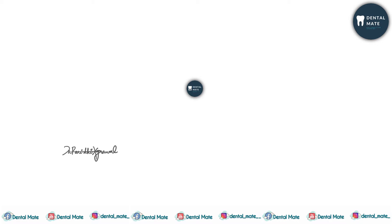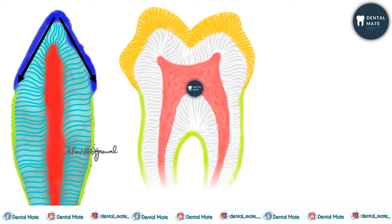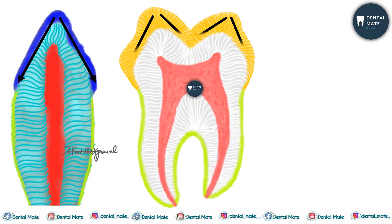Dentinogenesis is the process of formation of dentine, which is a substance forming the majority of the teeth. It begins at the incisal edge or the cusp tip and then spreads downwards the cuspal slopes to the cervical region.